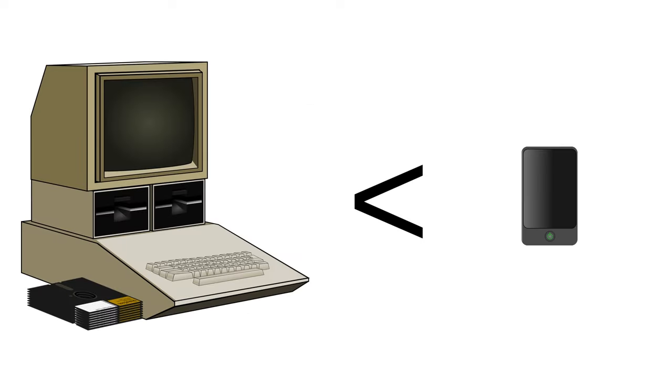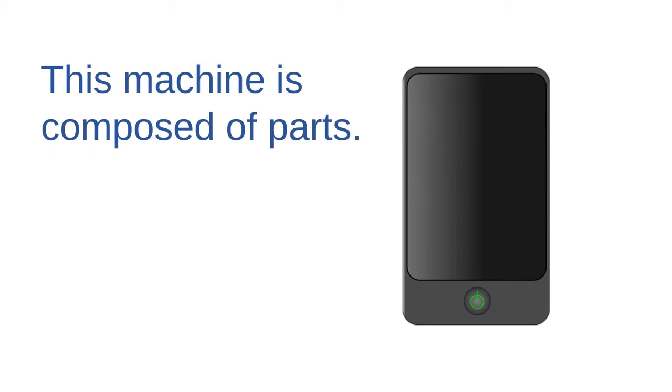As I'm sure you all know, technological advances have compressed more and more computing power into smaller and smaller packages. The desktop computers of yesterday are easily exceeded by the computing power of an average phone. Computers have become so compact and so seamless in appearance that it's becoming easier and easier to forget that they are complex systems composed of a variety of interacting parts.